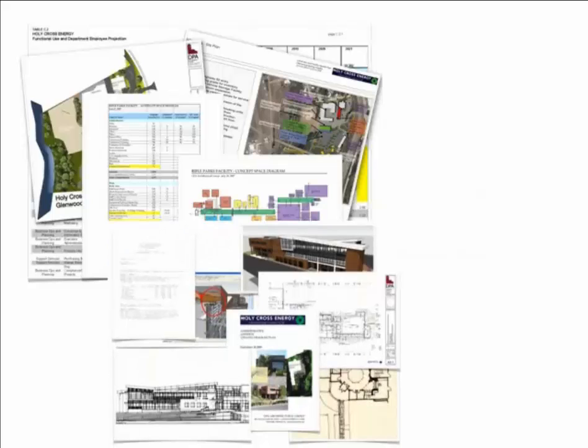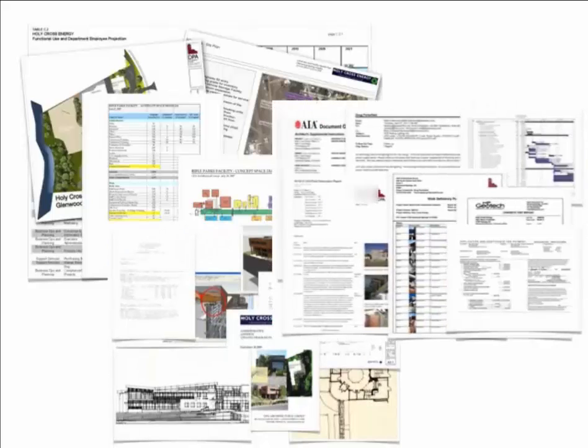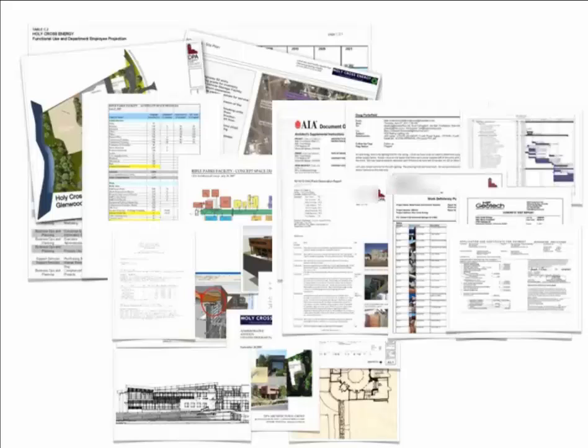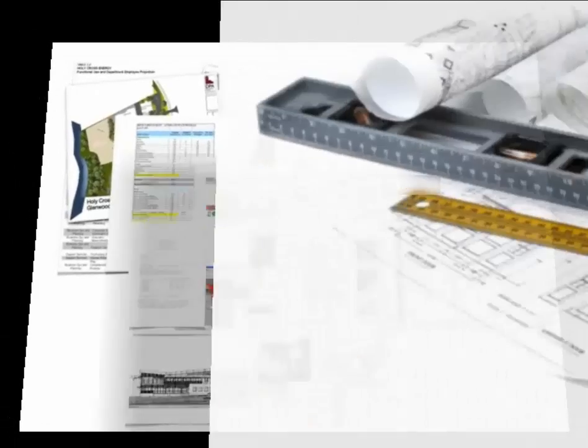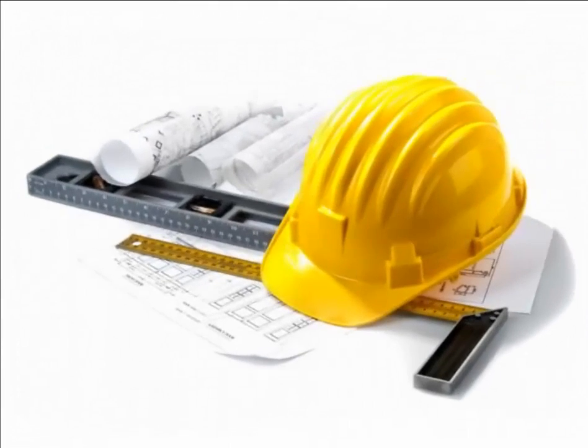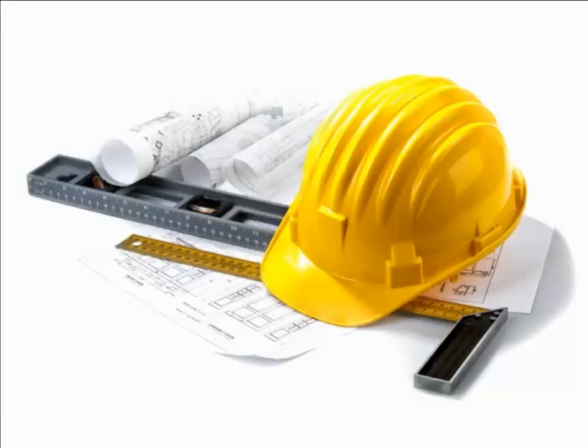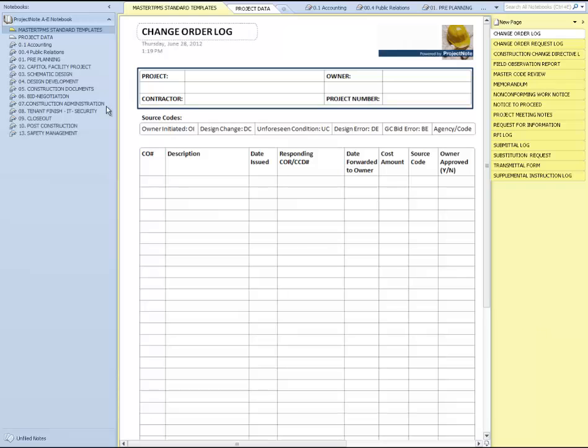Project Note was developed and refined over a three-year period to control multiple projects in all phases of design and construction and is now available to the construction profession industry. Here's how it works.